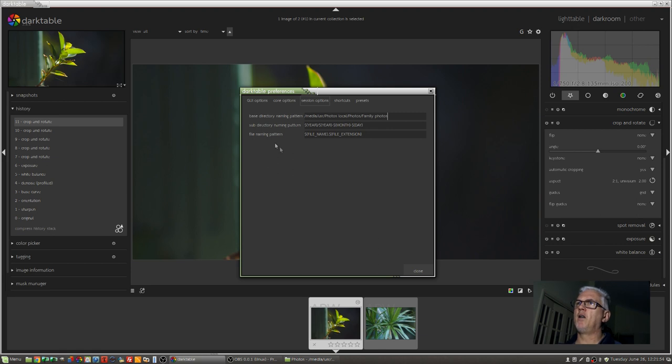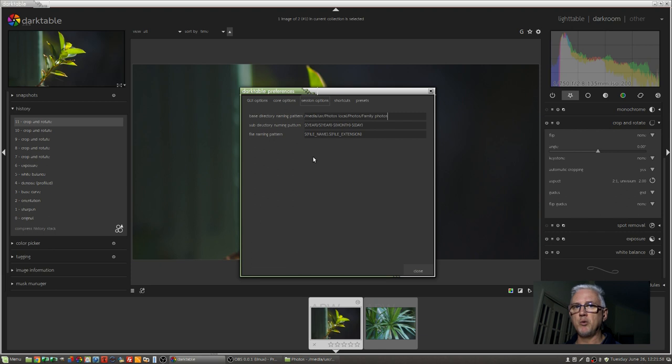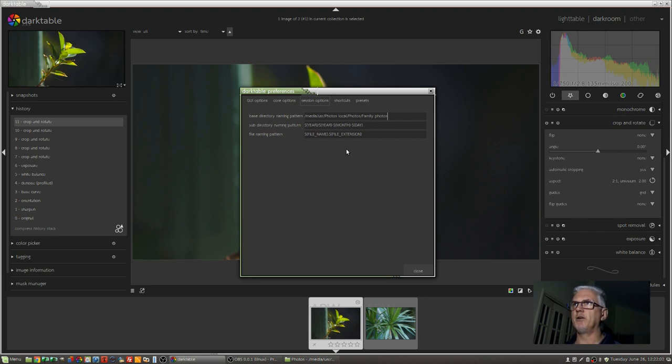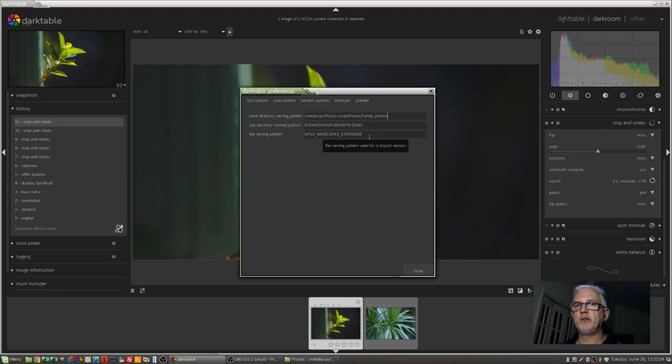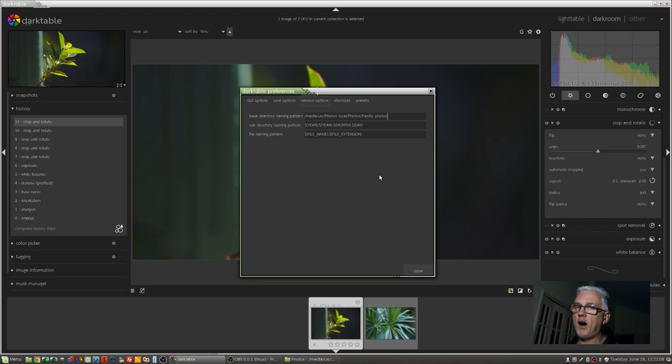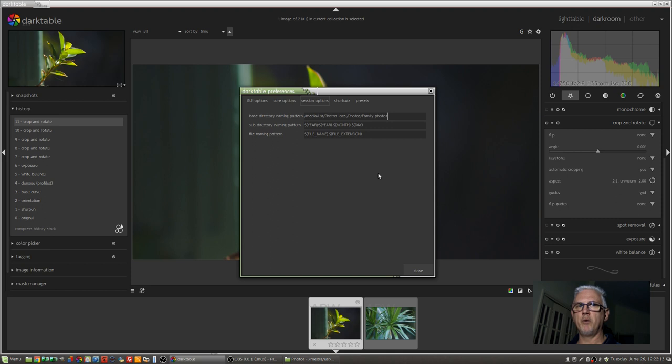You've then got a file naming pattern. Personally, I don't rename my files, but if you want to, you certainly could use a job name in this field. For professional photographers, and particularly for those on Linux, I would highly, highly recommend you go and search for a piece of software called Rapid Photo Downloader.